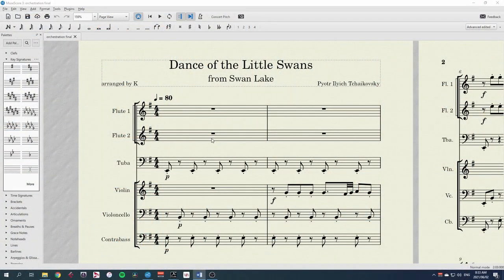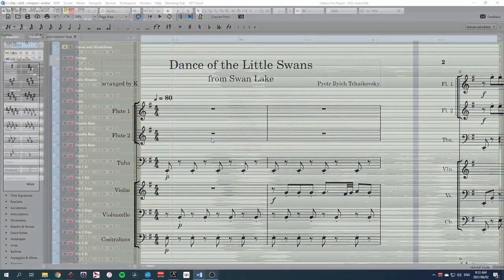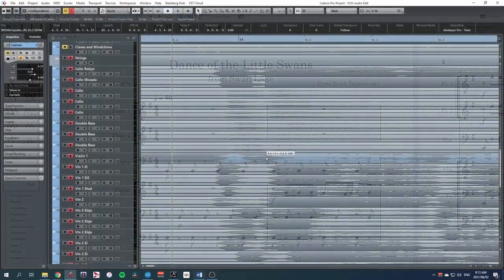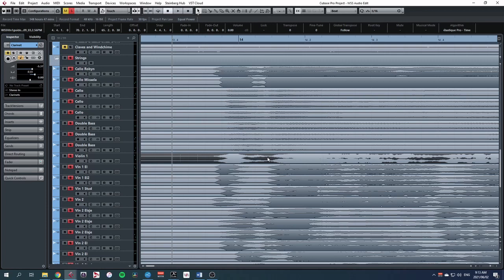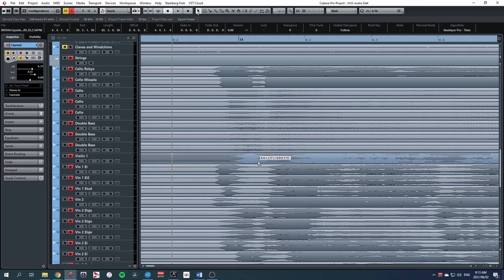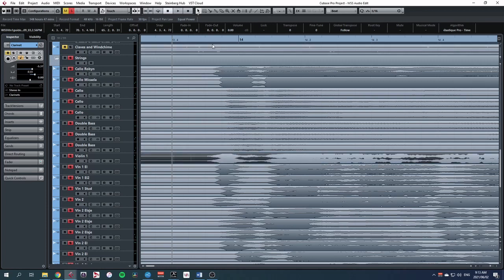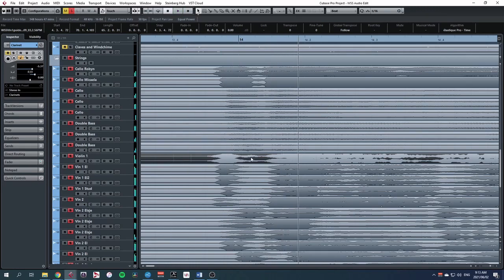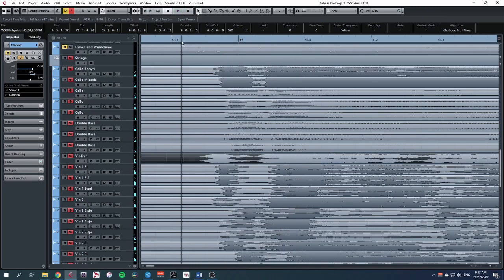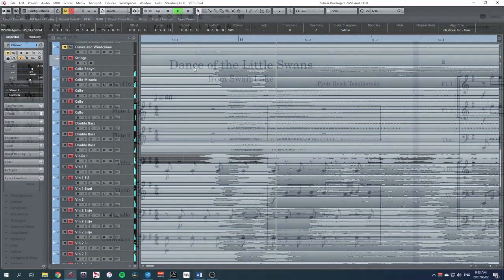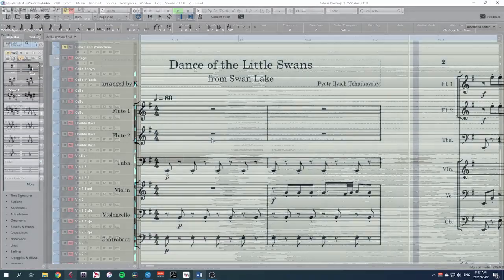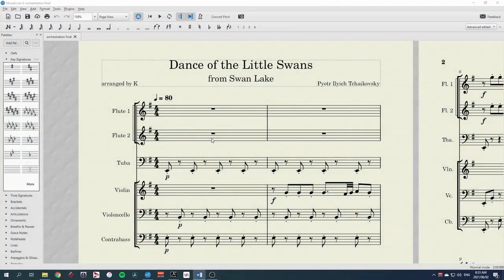Also, even if each performer plays at exactly the right tempo, the audio engineer will have a tough time matching up all of the different recordings because of different starting times or articulation differences. What we need is some definitive way of marking the start of the piece that puts everyone in the same time.